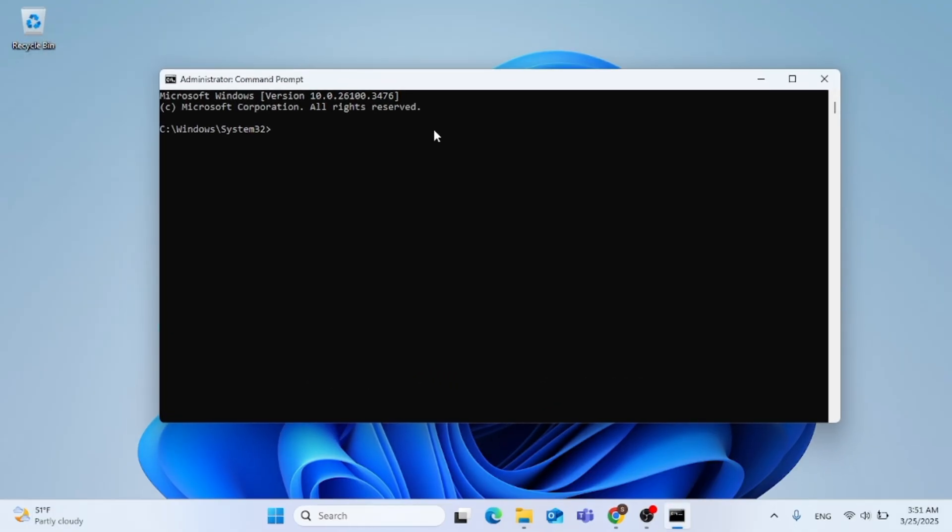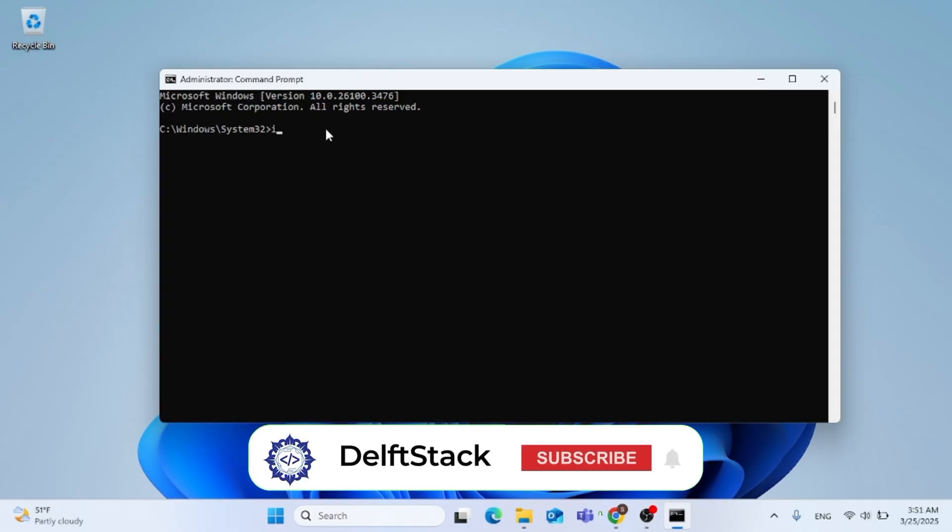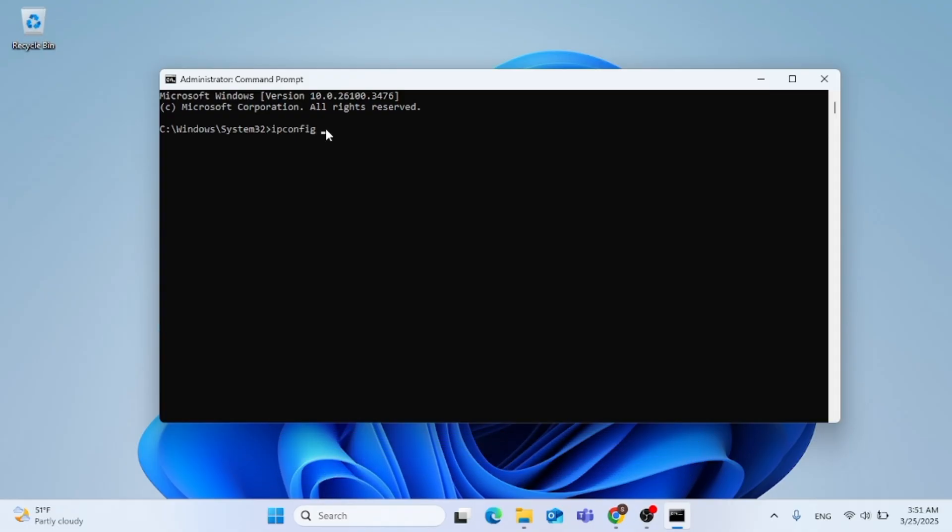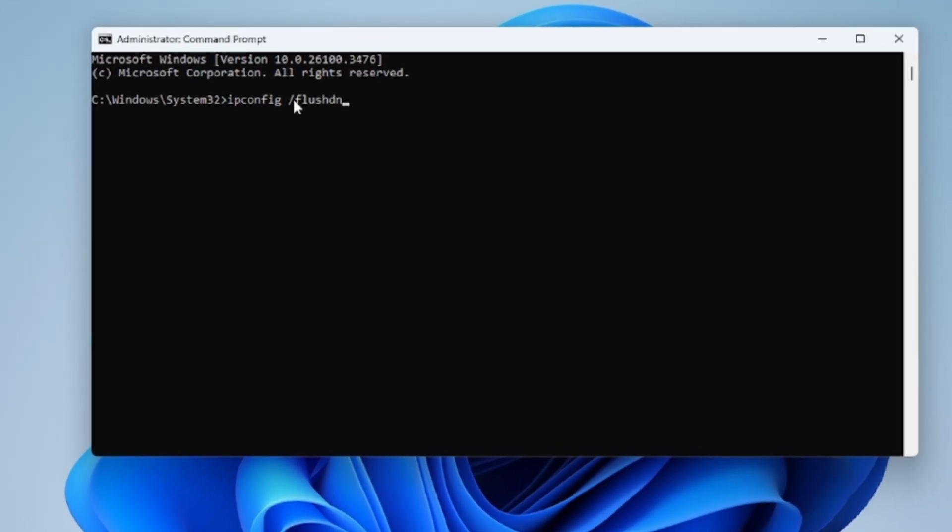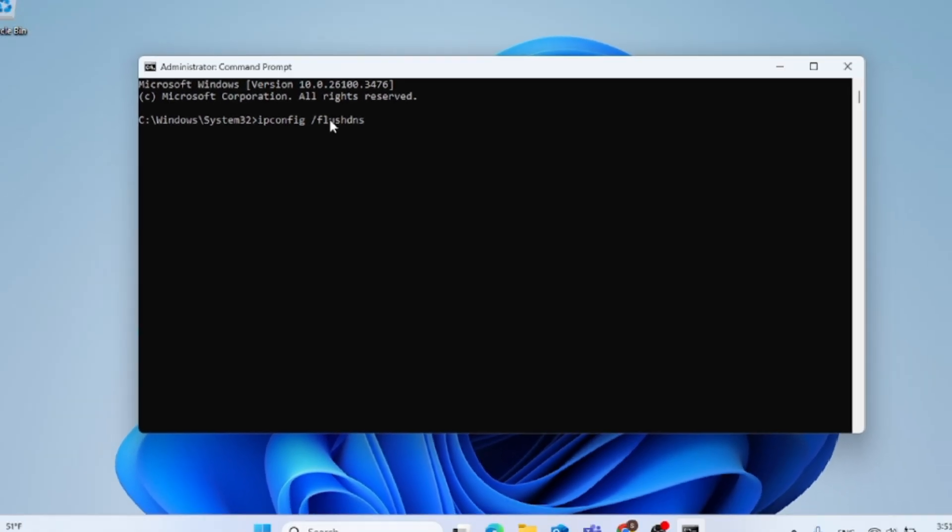Now, just go ahead and type in ipconfig space forward slash flush DNS, then just hit enter, and this message will pop up for you.